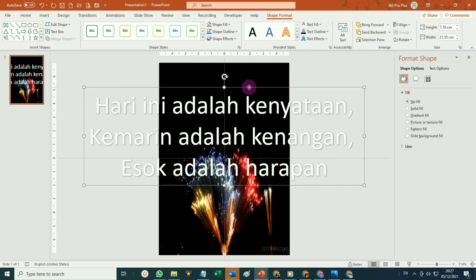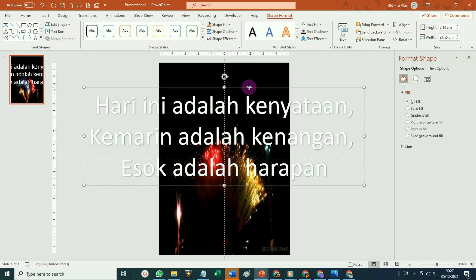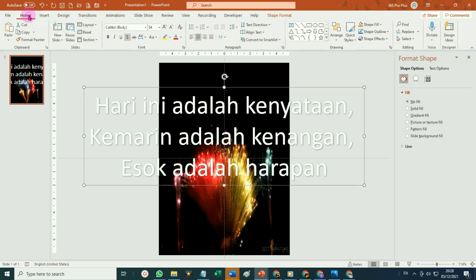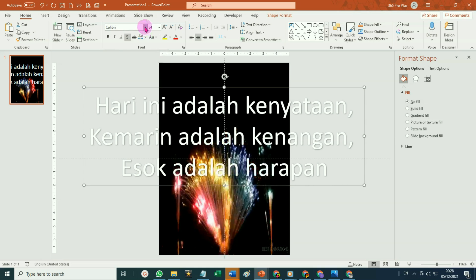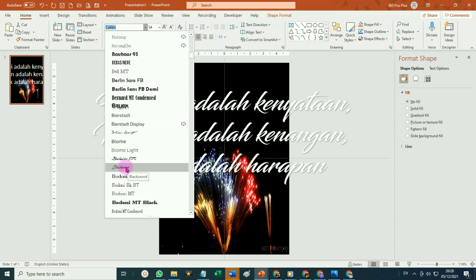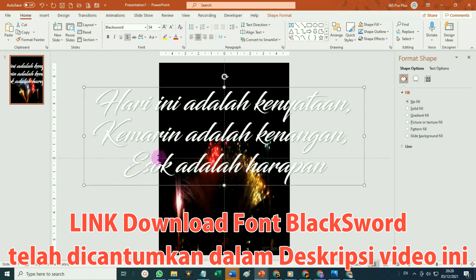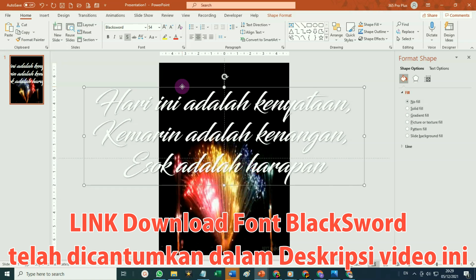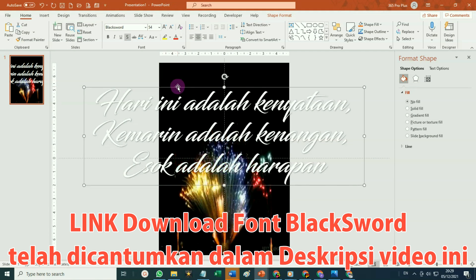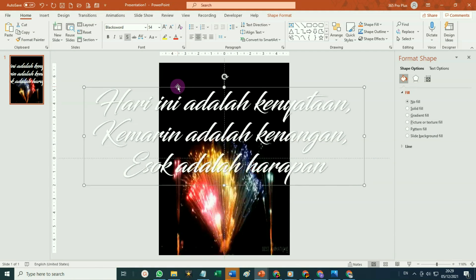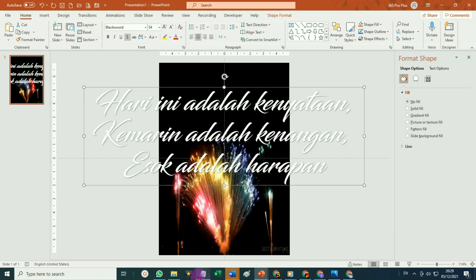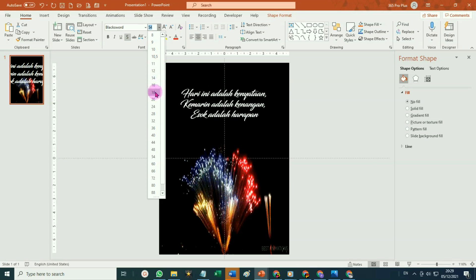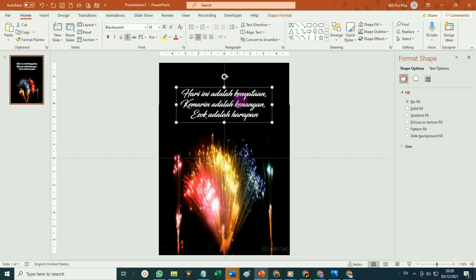Silahkan klik kotak area teksnya. Ubah bentuk, ukuran, dan warna fontnya. Klik pada tab home. Jenis fontnya kita pilih Black sebut yang ini. Kalau font ini di teman-teman tidak ada, teman-teman bisa menggunakan Brush Script. Intinya kita menggunakan teks sambung. Ganti ukuran fontnya, misalnya kita pilih ukuran fontnya 18 poin.